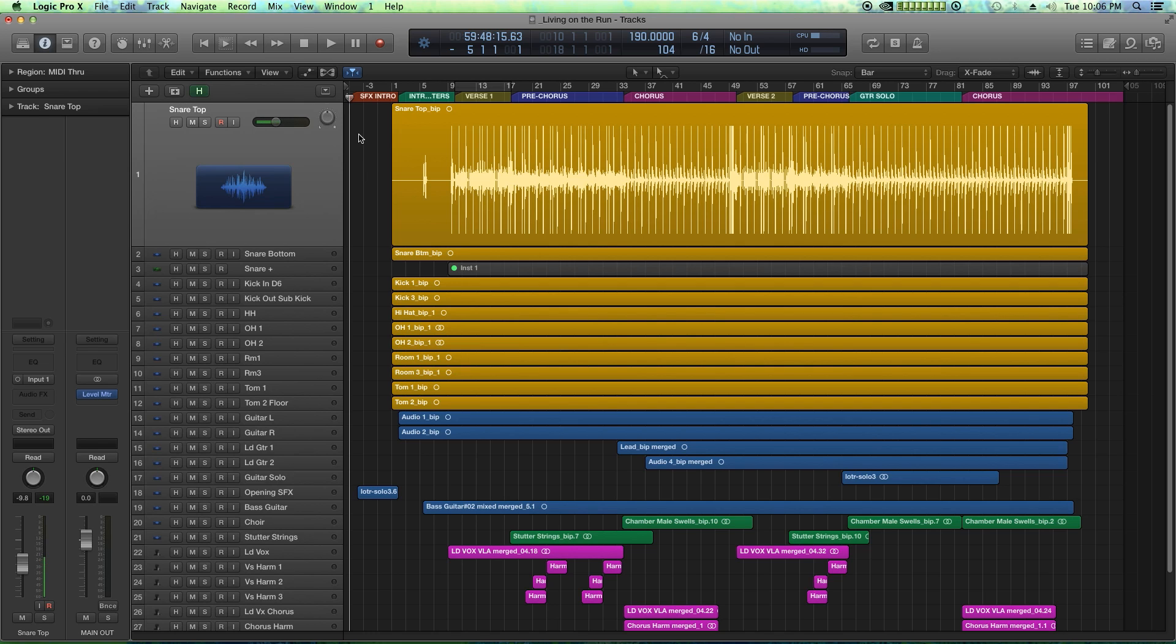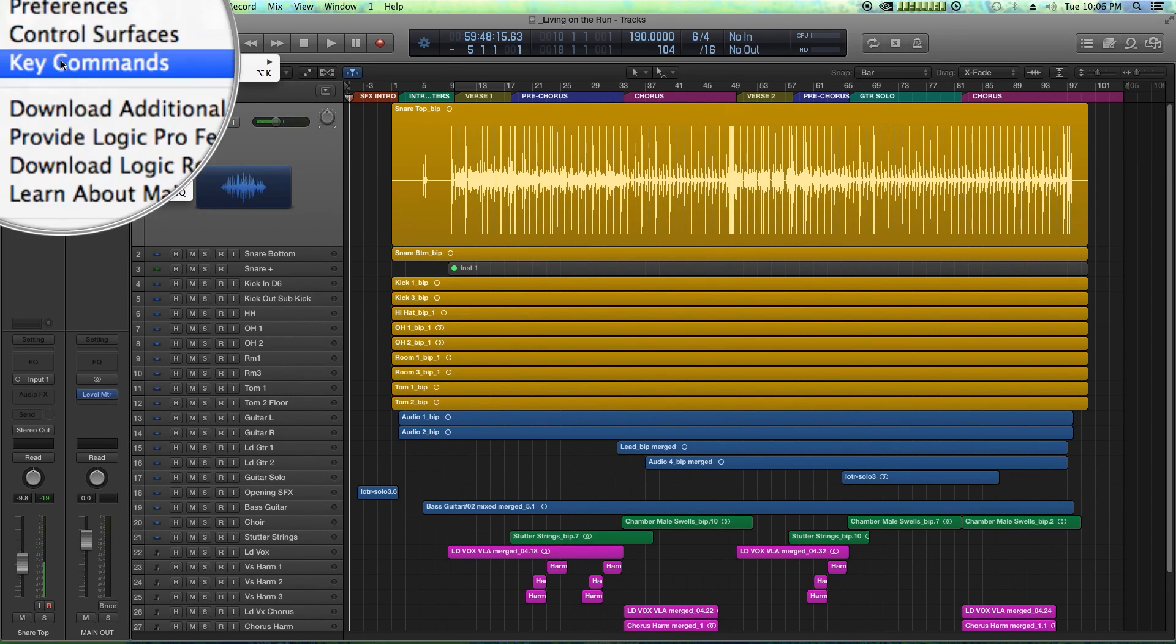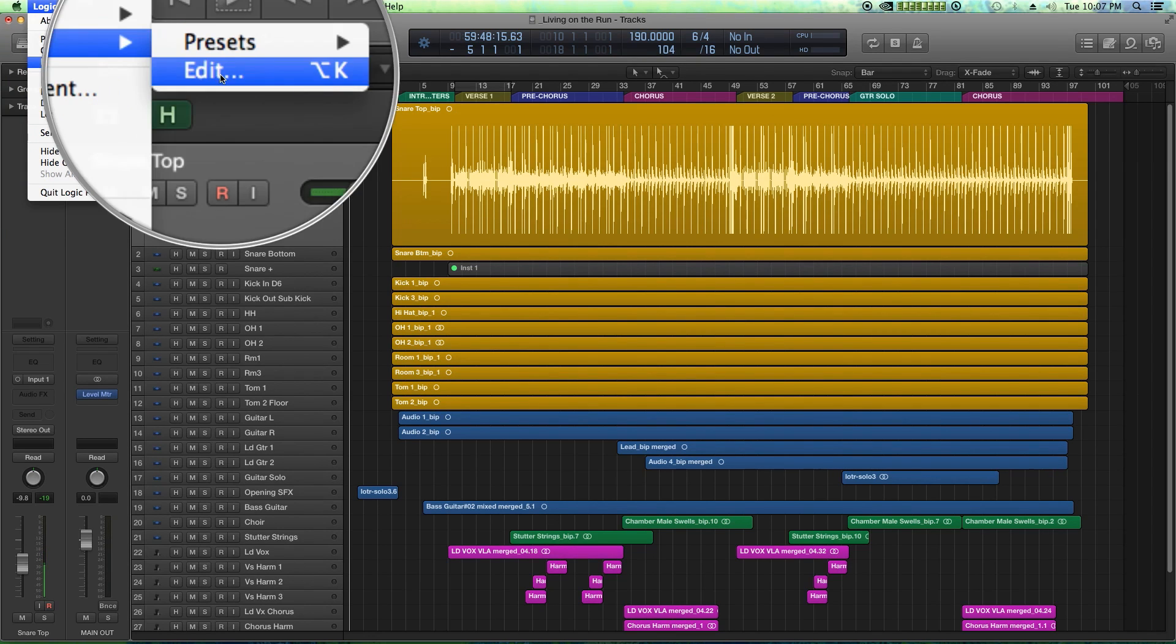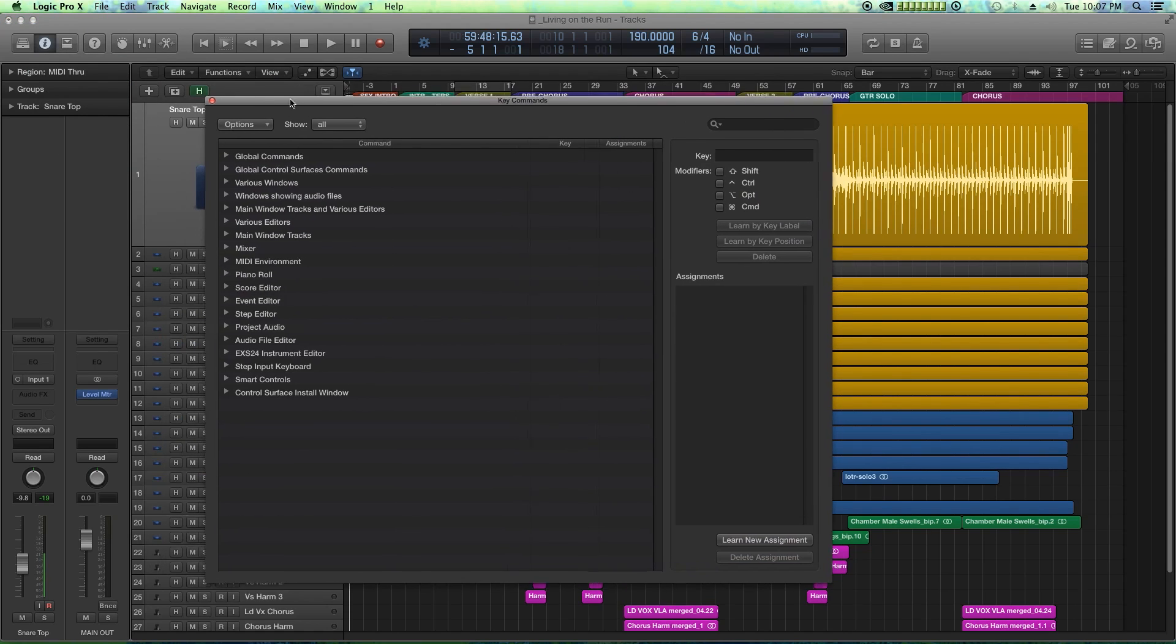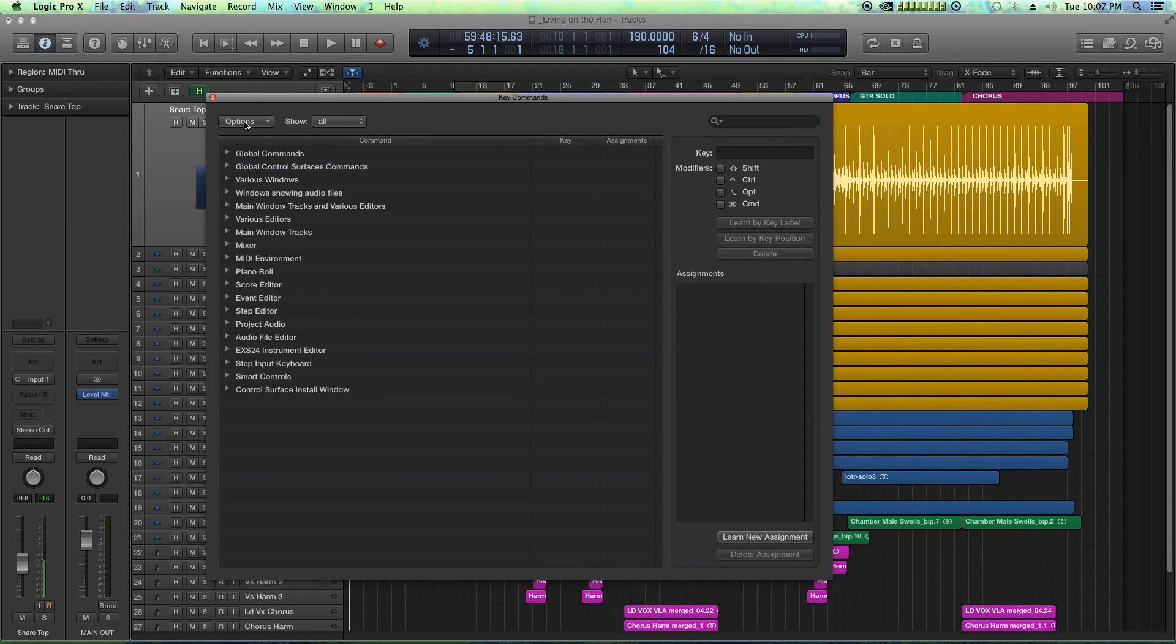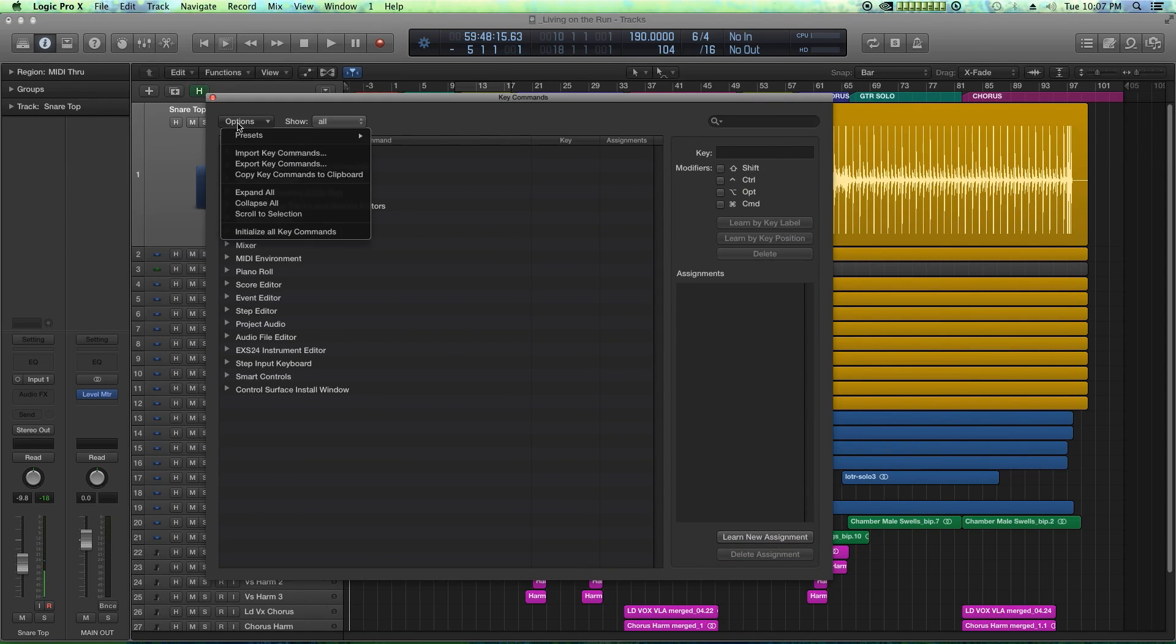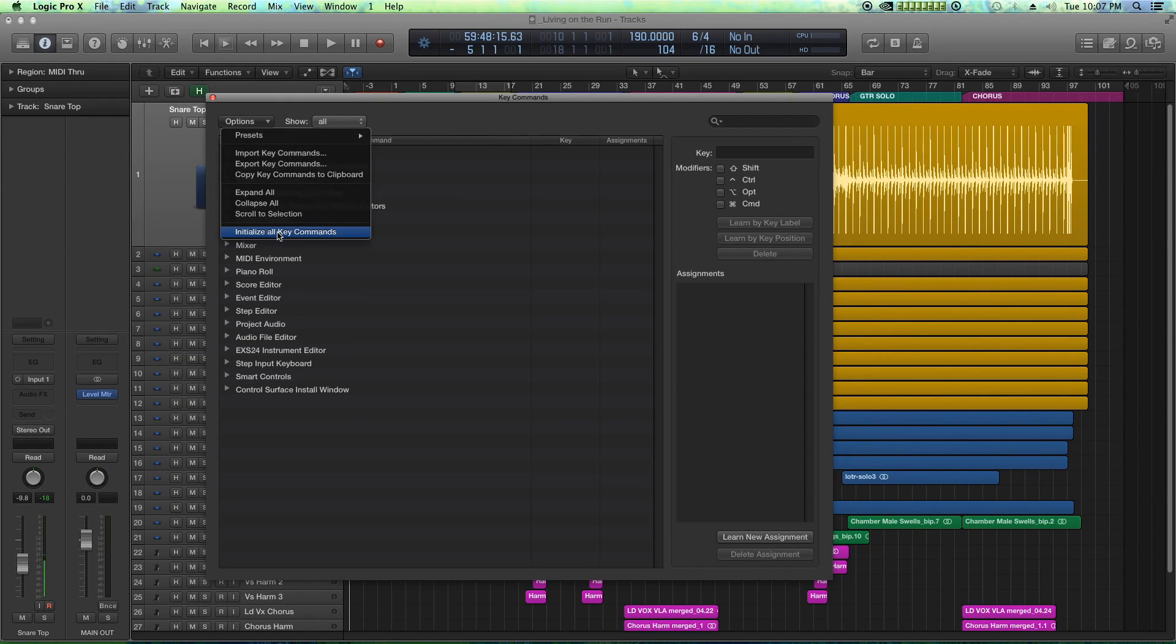The way you can customize your shortcuts is to go up to Logic Pro X, go down to the key commands option, and then go to the edit option. Now the first thing I'm going to do, just for good measure, is go to the options tab and go down to initialize all key commands.